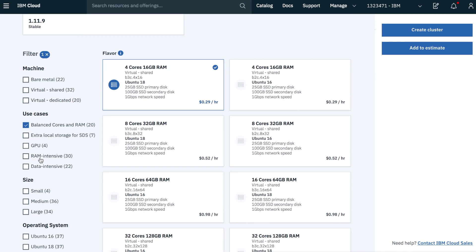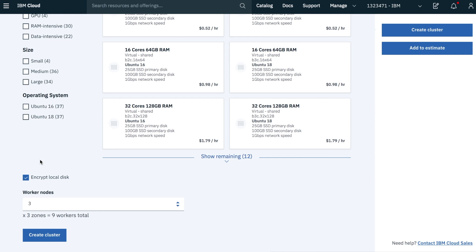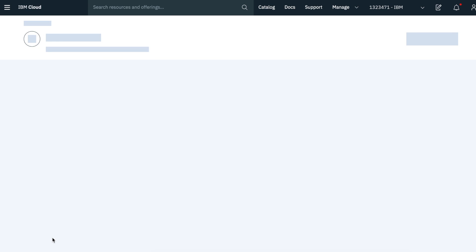Finally, scrolling down to the bottom, we can choose the number of worker nodes that we want to spin up and go ahead and create that cluster. In a few minutes, your Kubernetes cluster will be provisioned and ready to use.